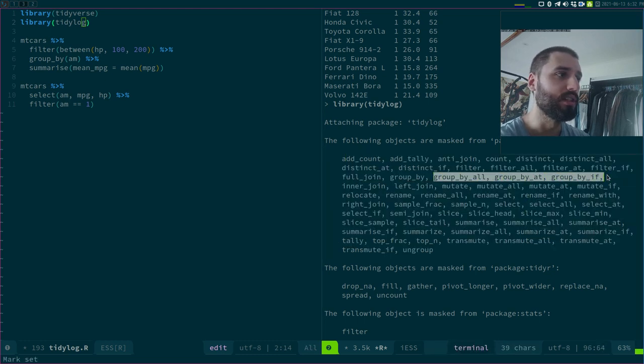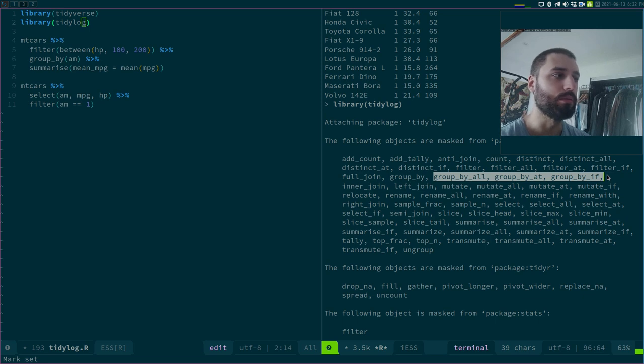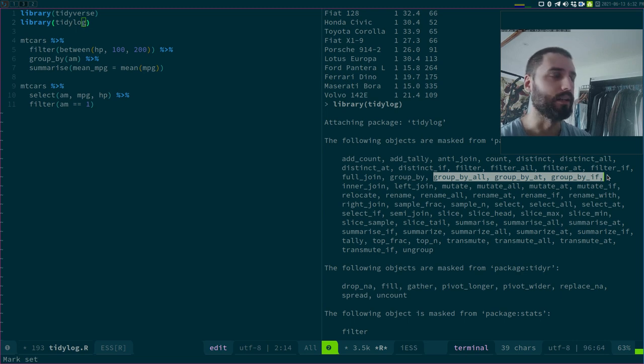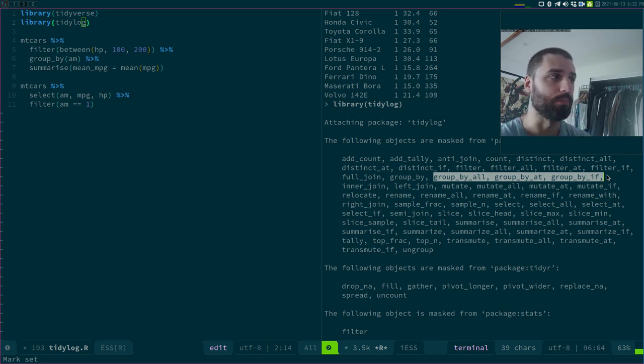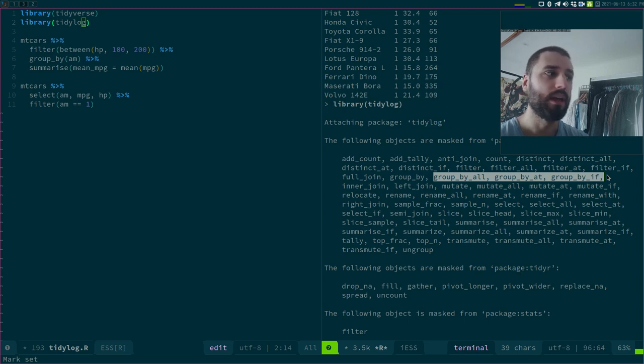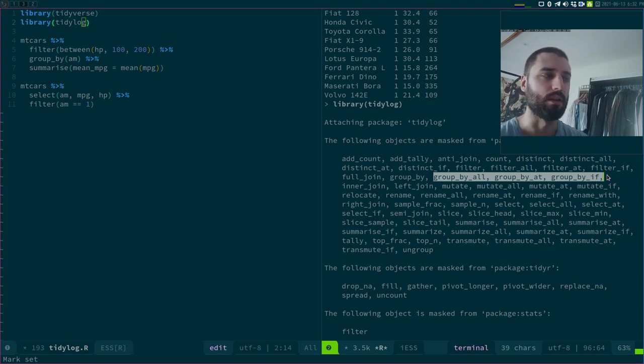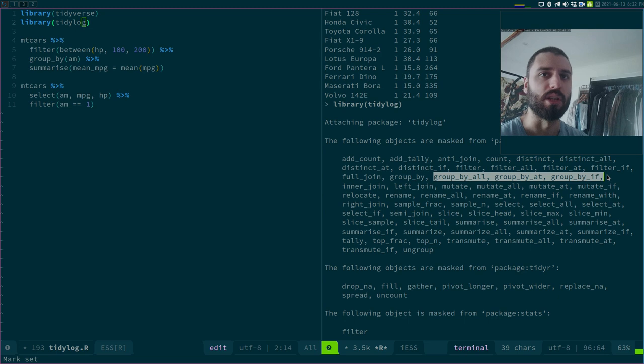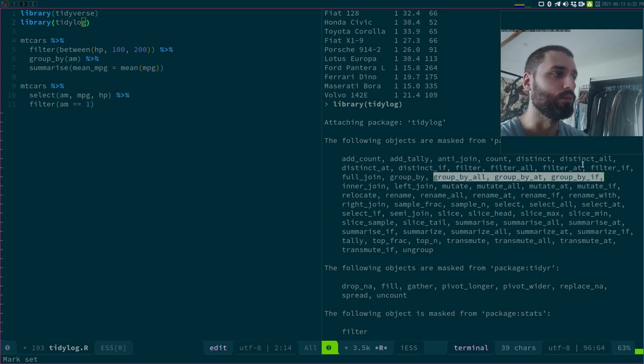As you can see, it still uses these deprecated dplyr verbs, so group by all, group by add, group by if, filter if, etc. This has been deprecated with across, so in favor of across, so you use the across function. But you can still use that if you do. It masks a lot of functions.